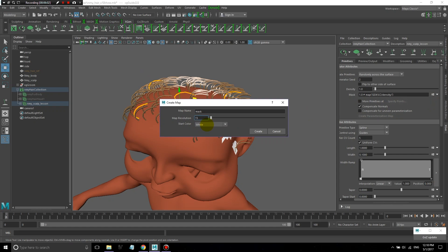I like to start my maps off black — black being where there's no effect, meaning there will be no hairs, so zero density. I like to give the maps a proper name, so this will be 'density mask'. This is really important: all of the folders that XGen creates store data in a complex folder structure, so each of these things will be named according to the names you use here. Name it something specific so that just by looking at it, you can tell what it's used for.